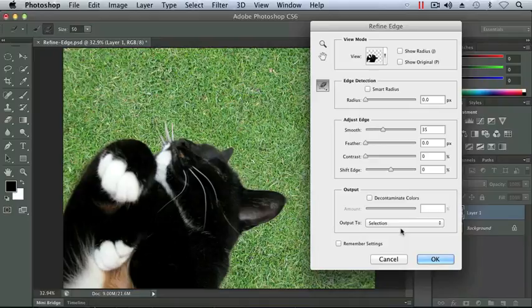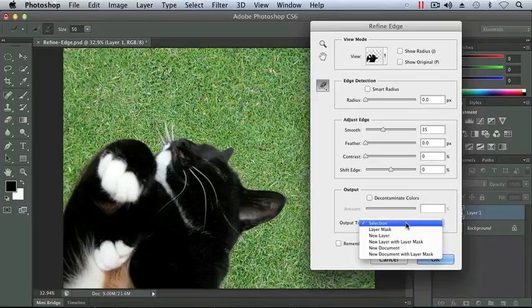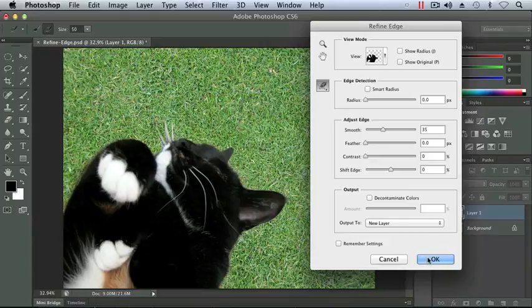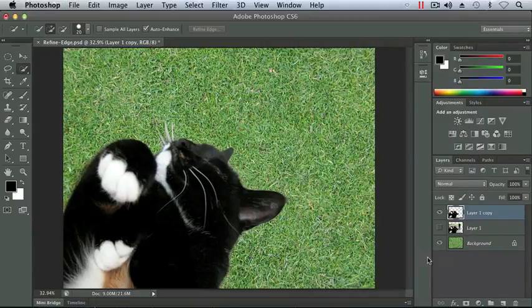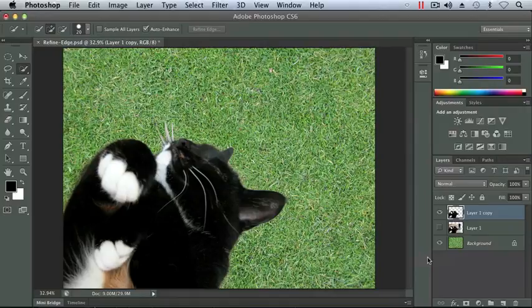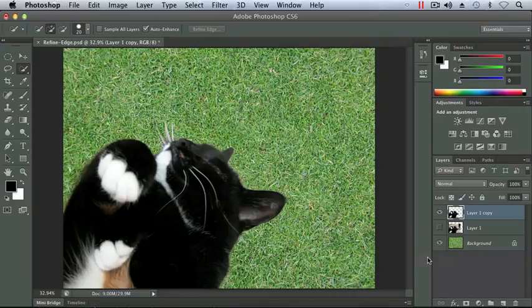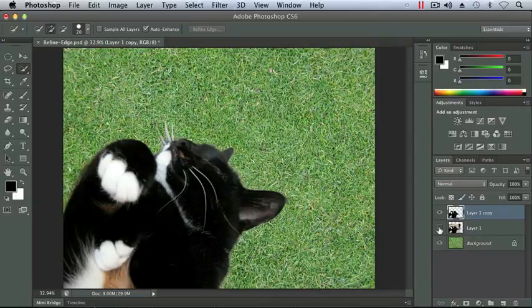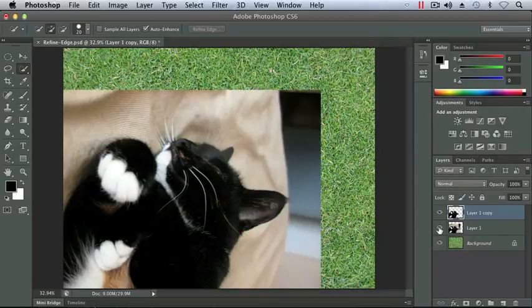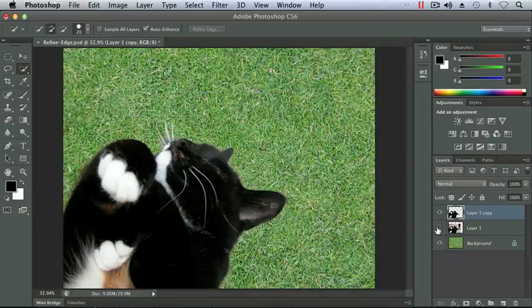Here I can choose output to selection, which would then just give me my cat selected and I'd have to choose inverse and delete. Or on the drop down menu, I can actually select a new layer. We'll talk about masks in a later chapter. So let's go ahead and change this to new layer. Let's click OK. And you'll see in our layers panel, we now have a new layer named layer one copy with our cat removed from its background. And below that we have the original layer one with the background. So I can toggle the visibility icon to see my before and my after to see how well I did on my selection. And that's not a bad job.